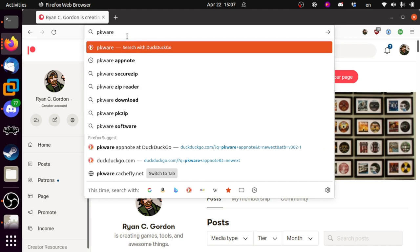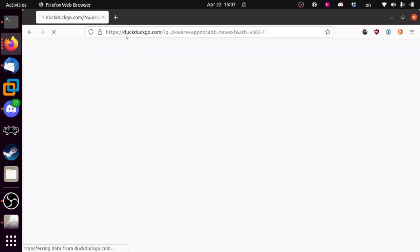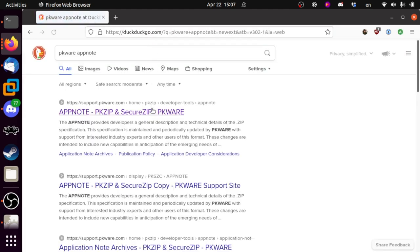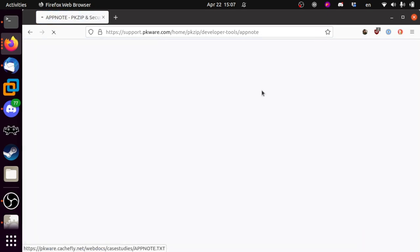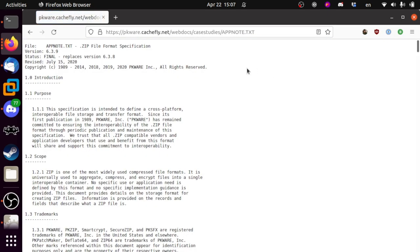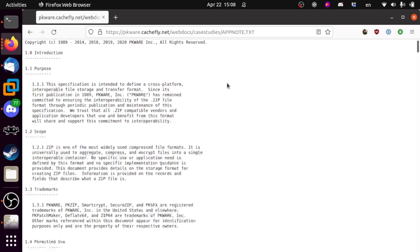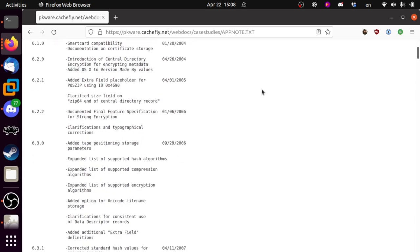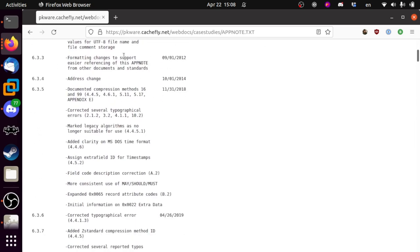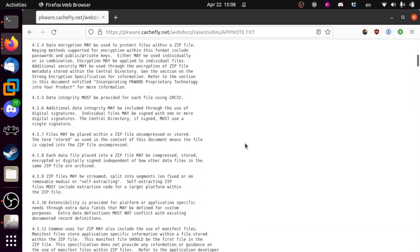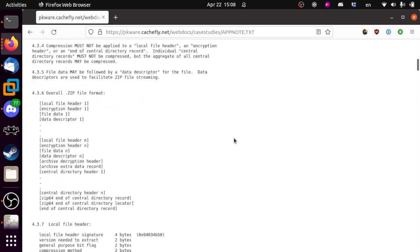There is something on the internet called the PKWare App Note. I'm going to Google for this real quick — oh, it's right there. This text file has been on the internet since there was an internet, since the public could get at it in the late 80s. It was passed around on bulletin board systems by dial-up modems. All this text file does is tell you the layout of how zip files work. They've expanded it quite a bit over time, but the basic truth of it has not changed since the 1980s.